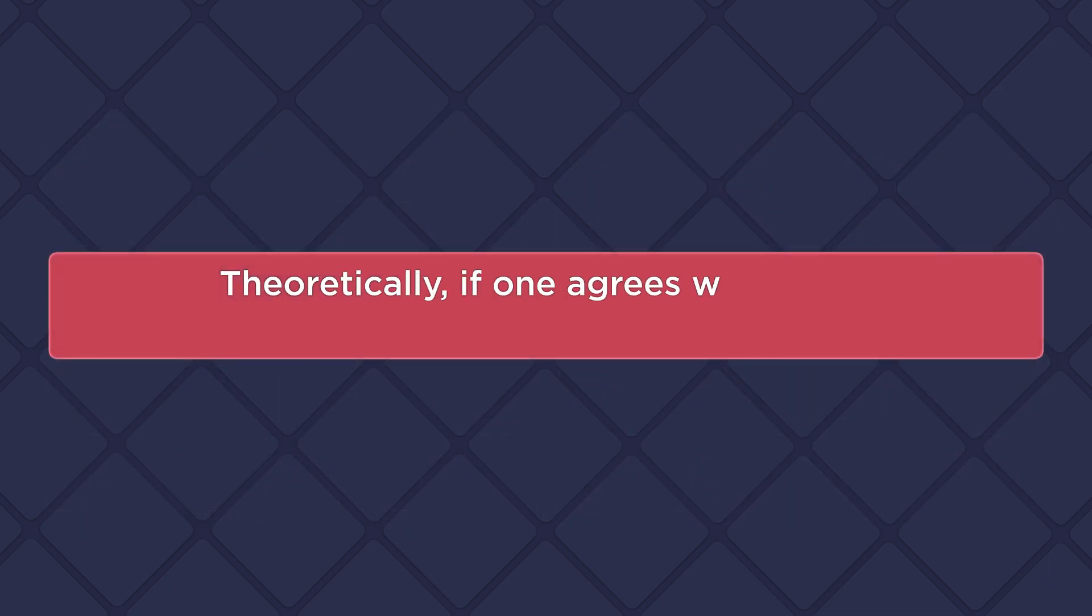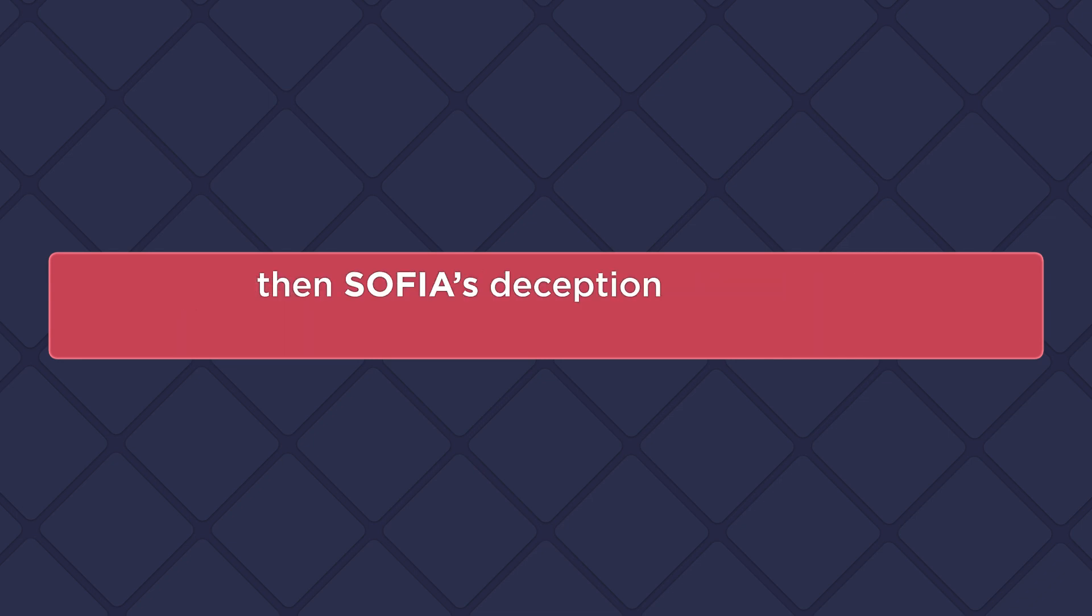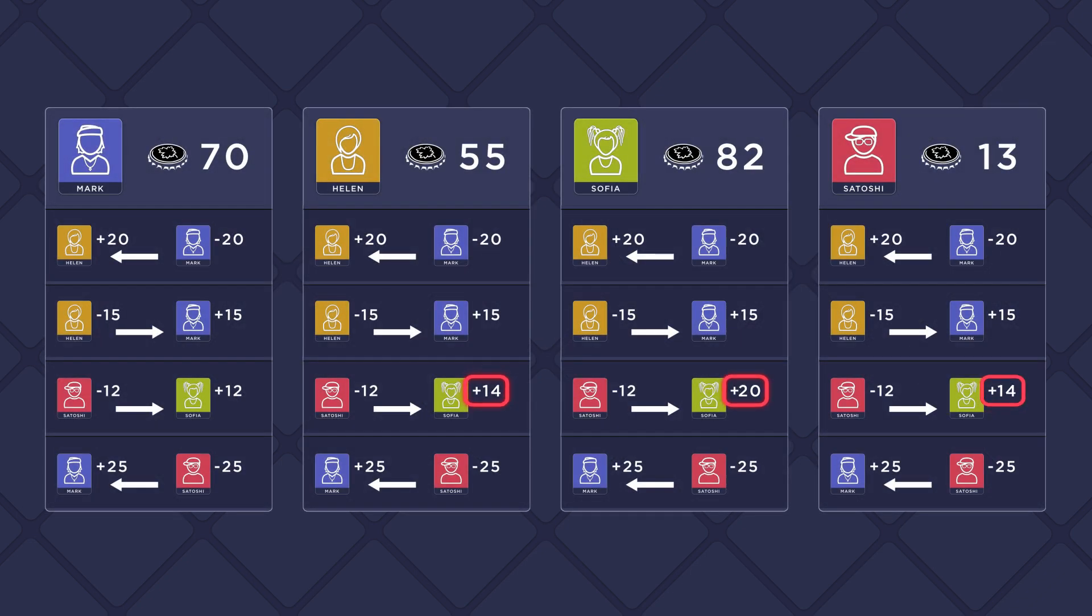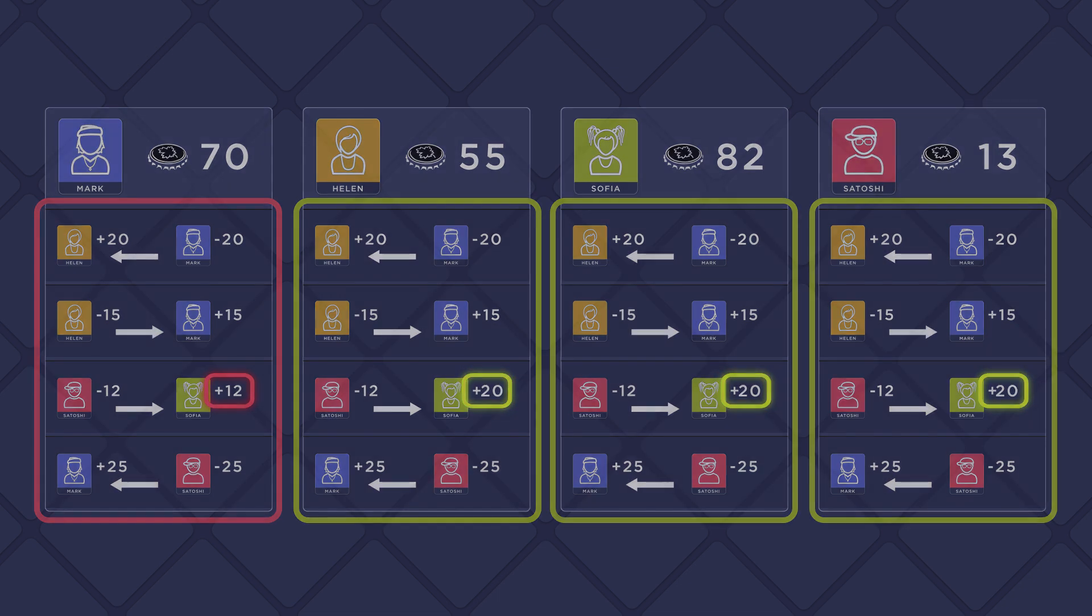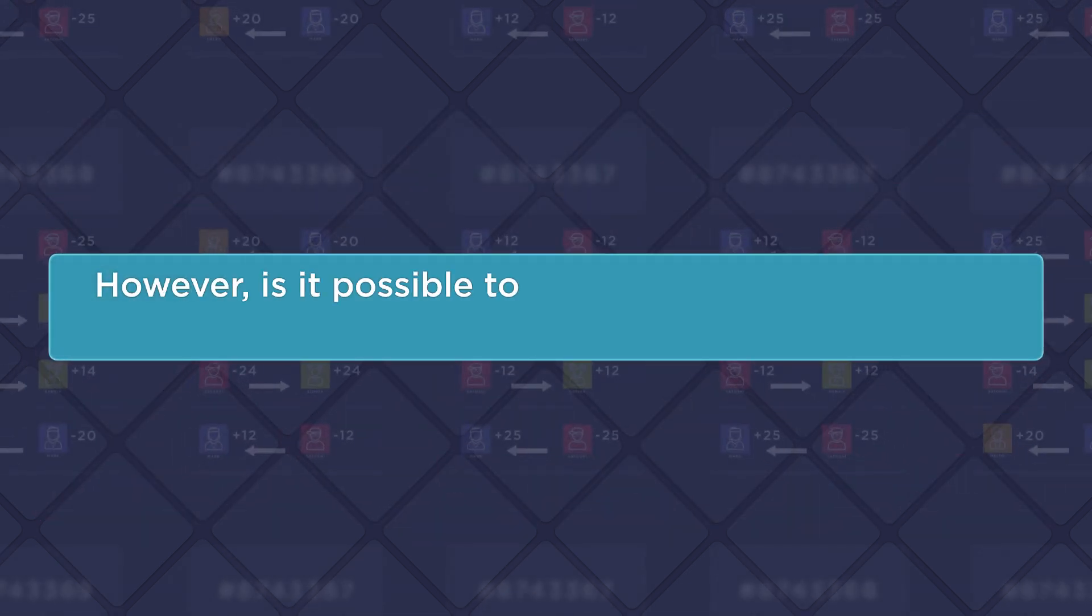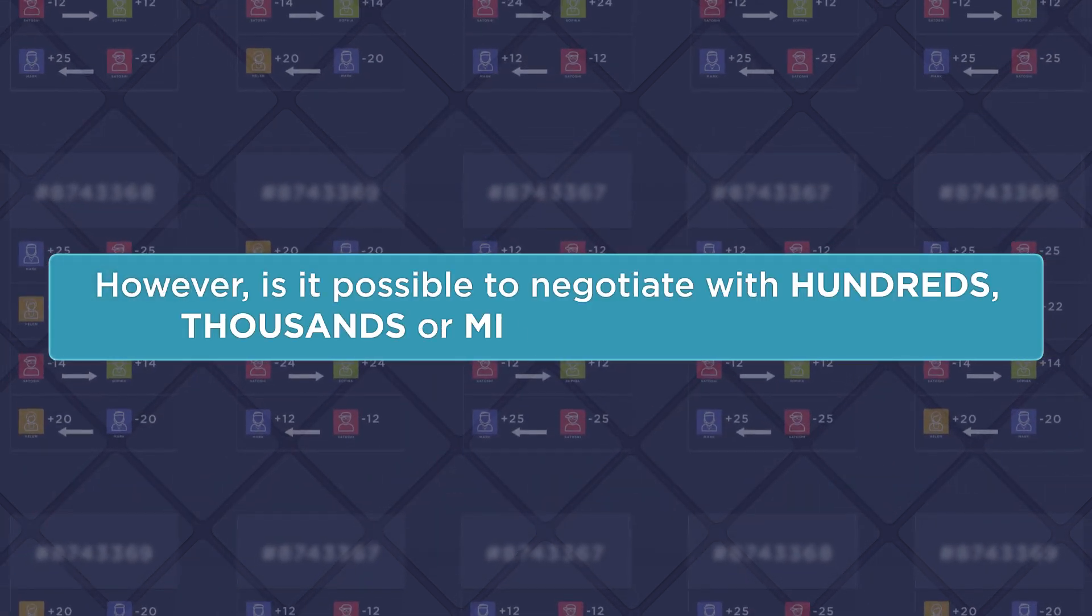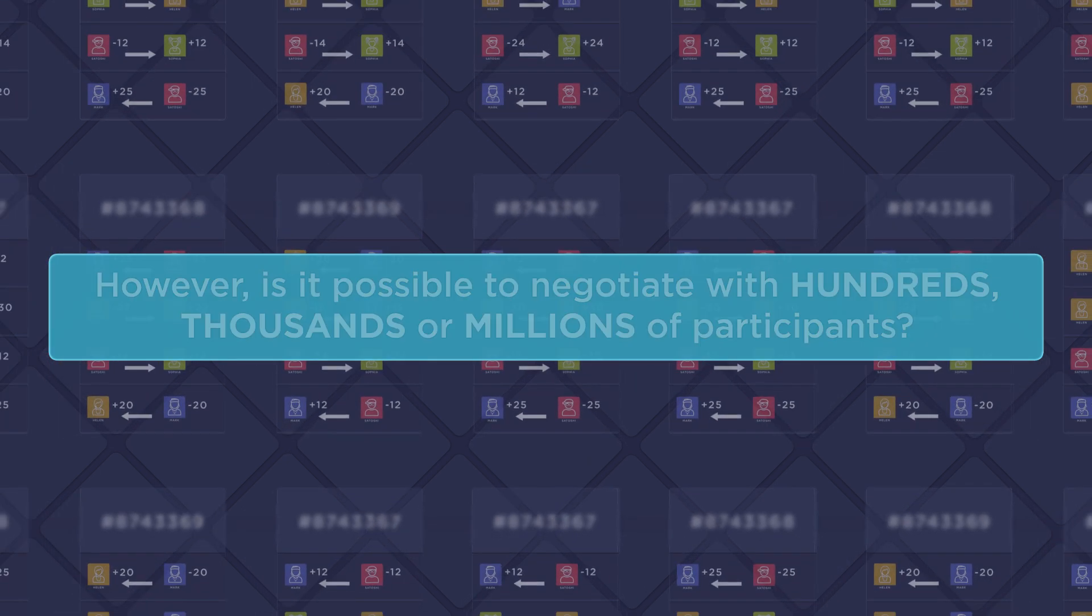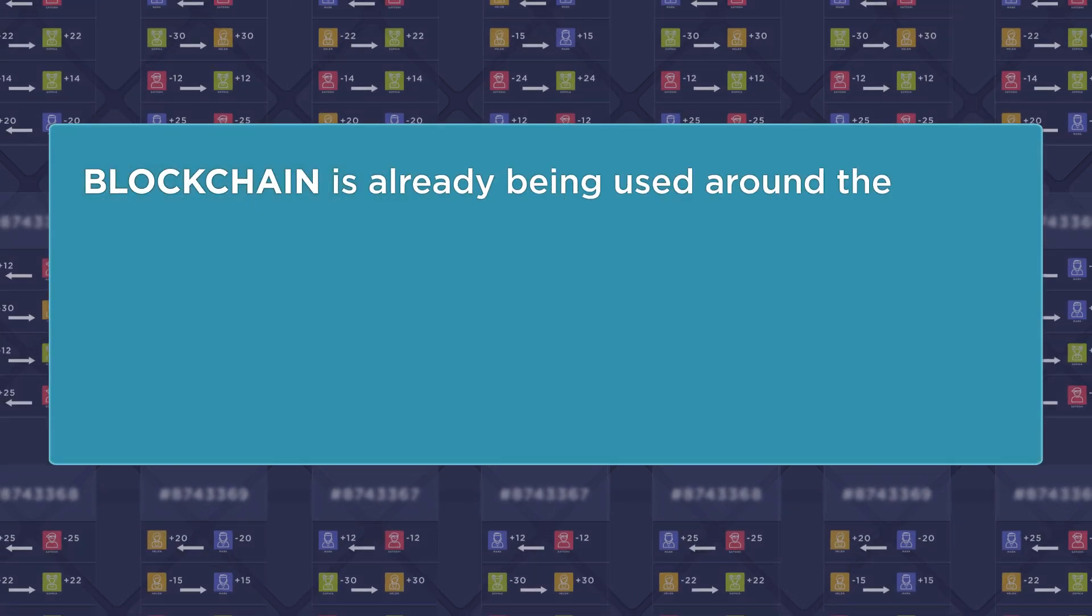Theoretically, if one agrees with more than half of the players and makes changes, then Sofia's deception will work. But this works only with such a small number of players. In the world, however, is it possible to negotiate with hundreds, thousands, or millions of participants?